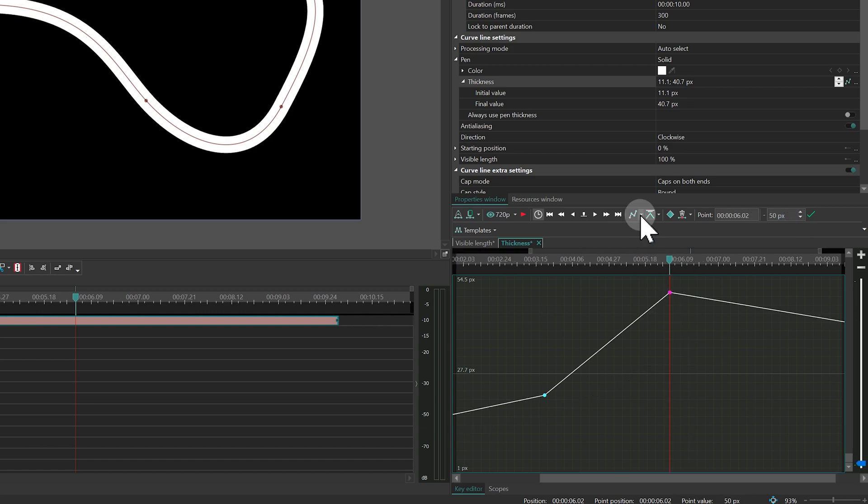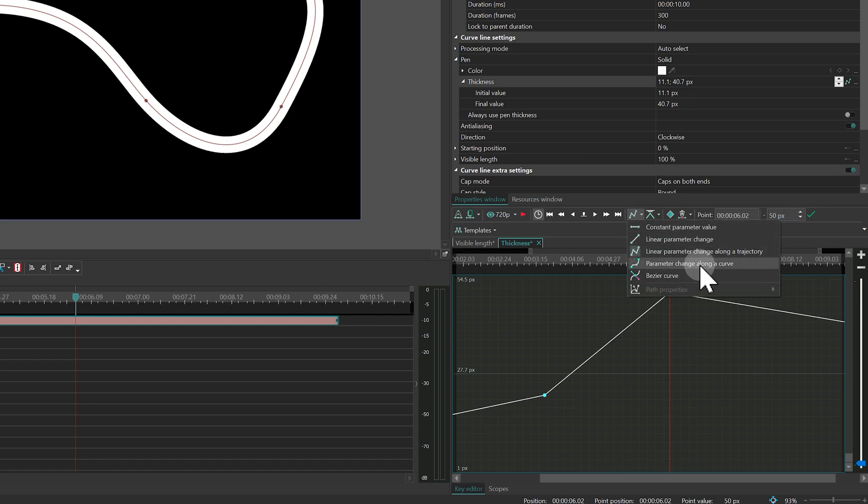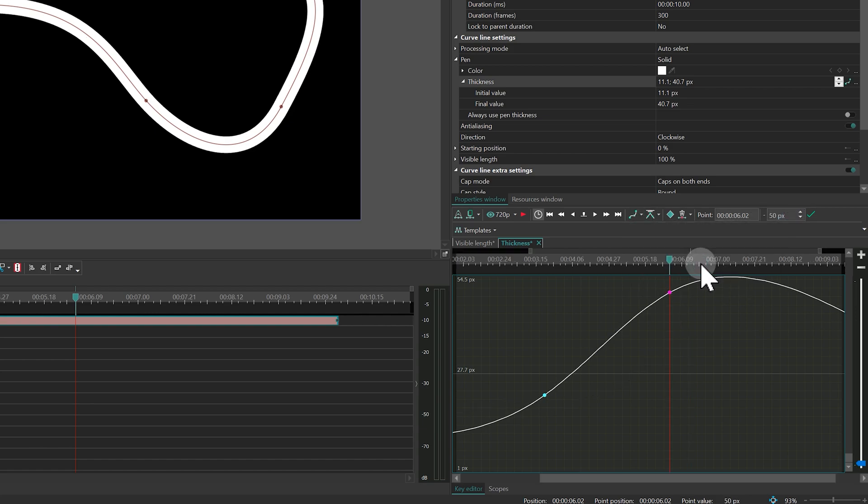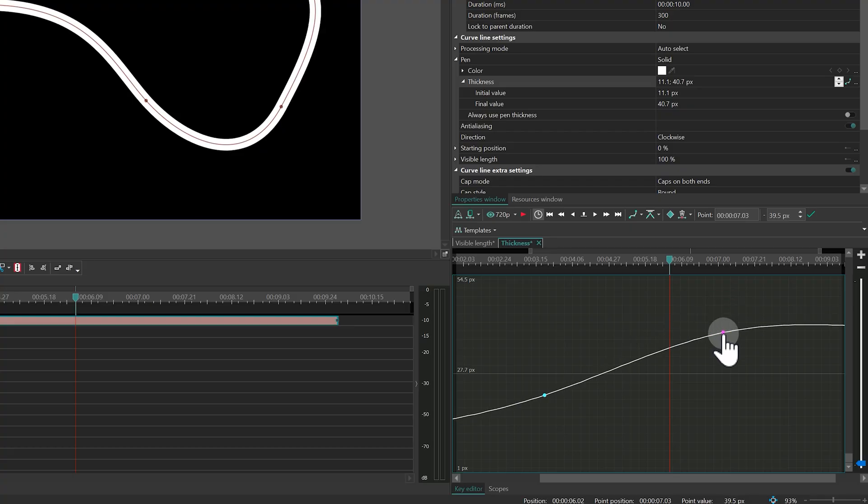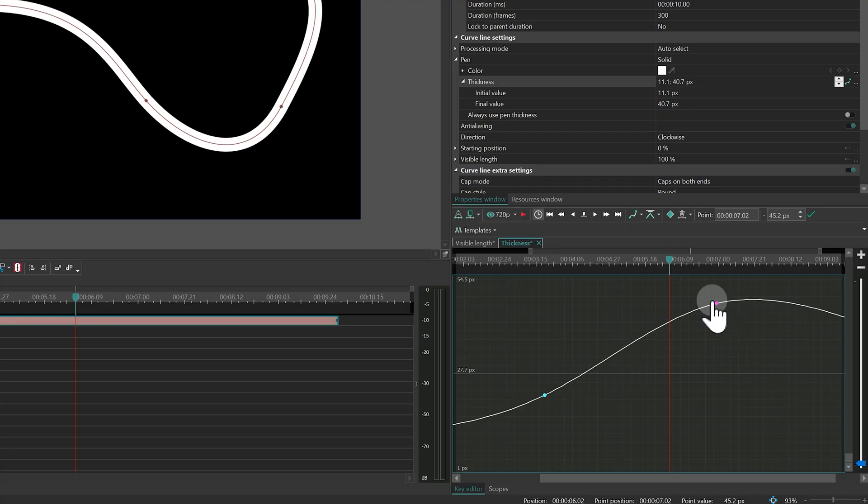The parameter change along a curve mode adds automatic smoothing between keyframes, but you can't adjust the smoothing strength. It's great when you need quick, natural transitions without spending time tweaking the graph.